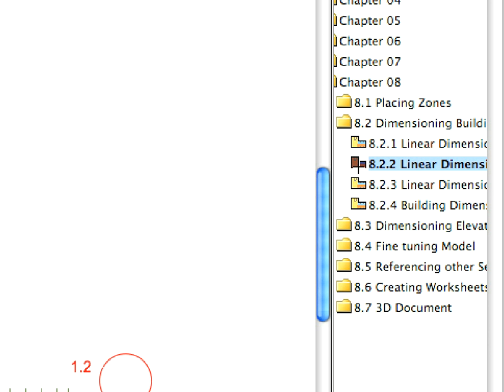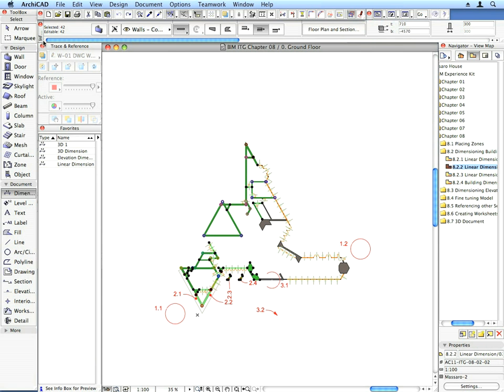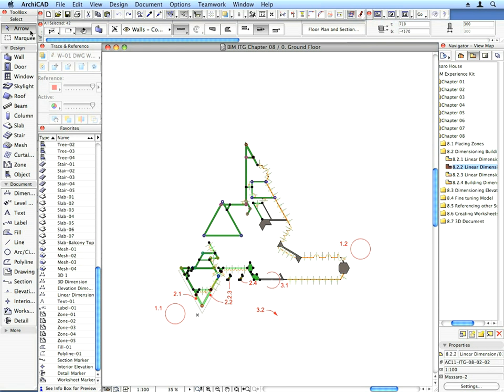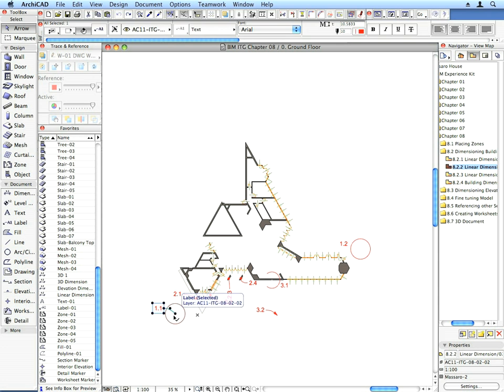Activate the next two preset views one after the other, and dimension the south and northeast side of the building, following the same steps.